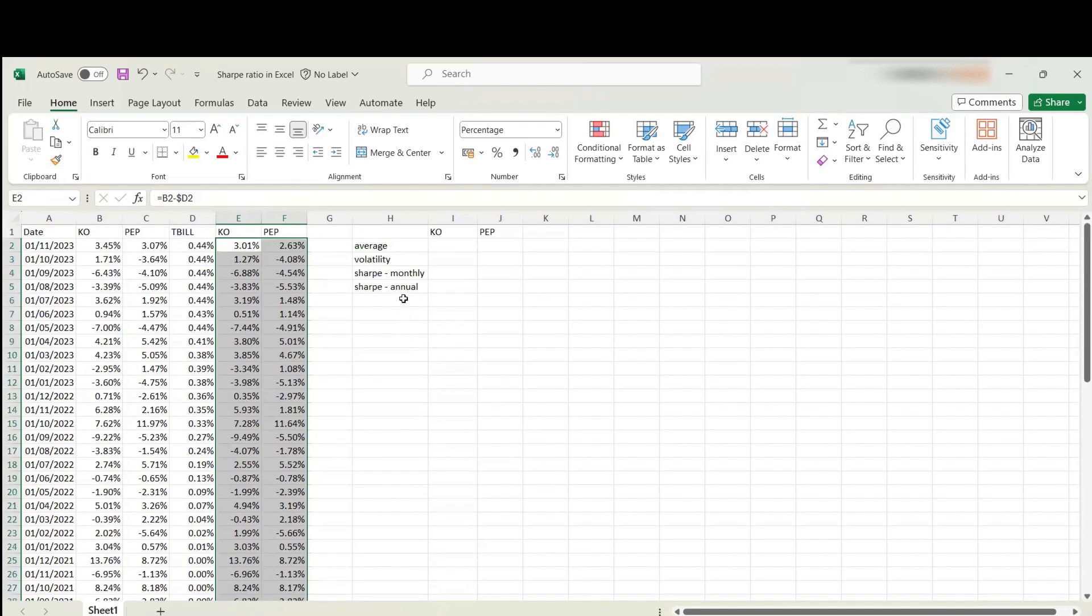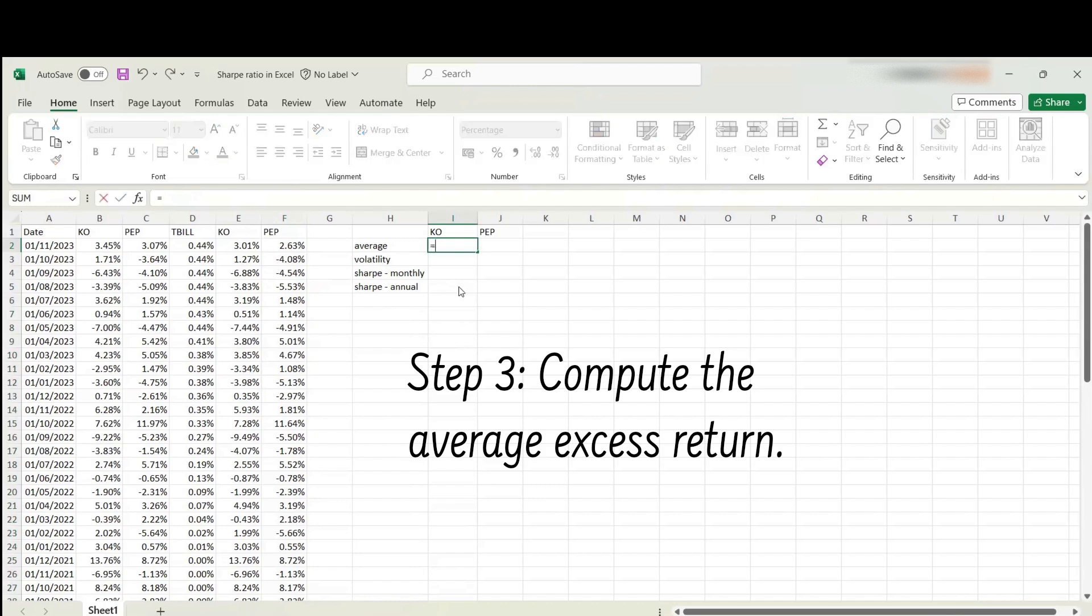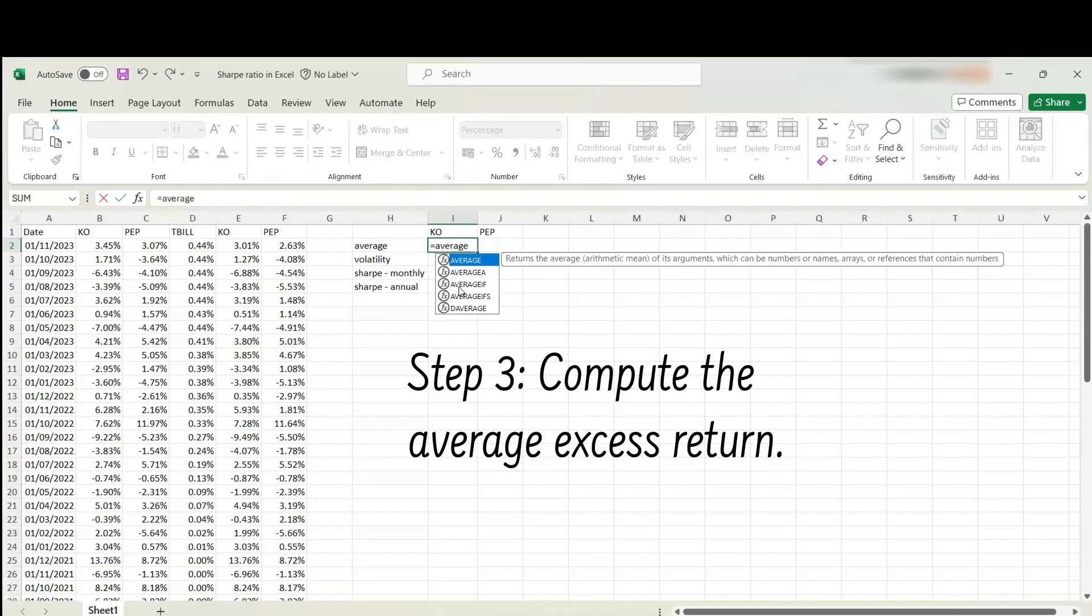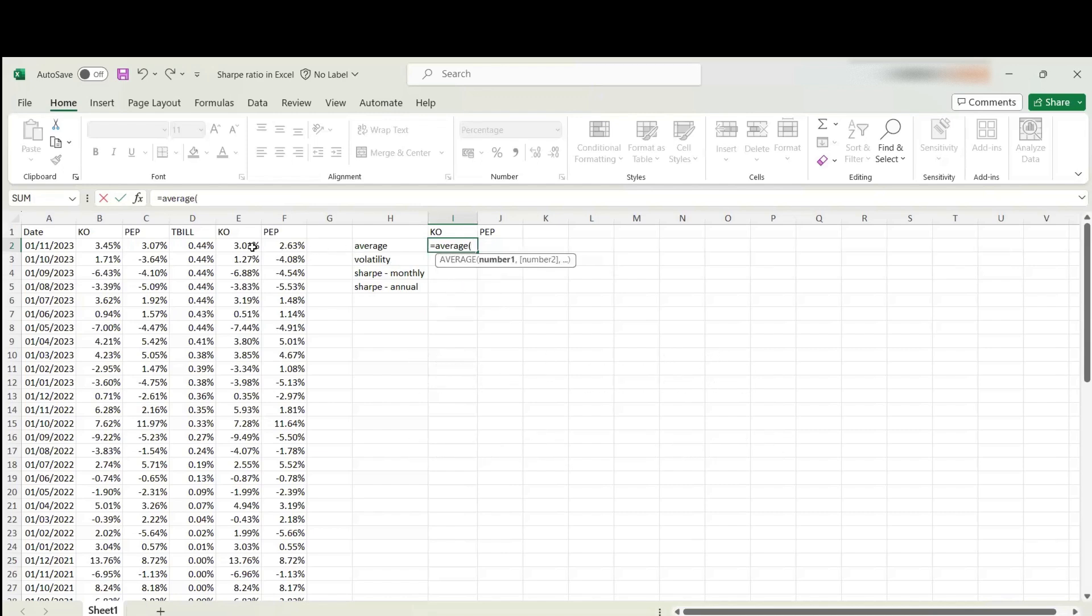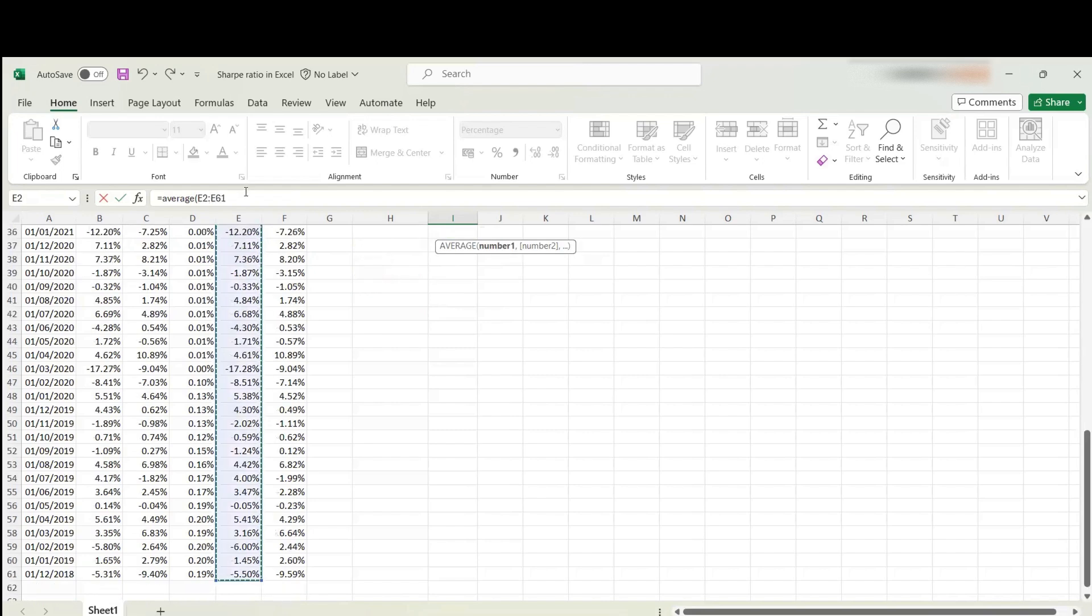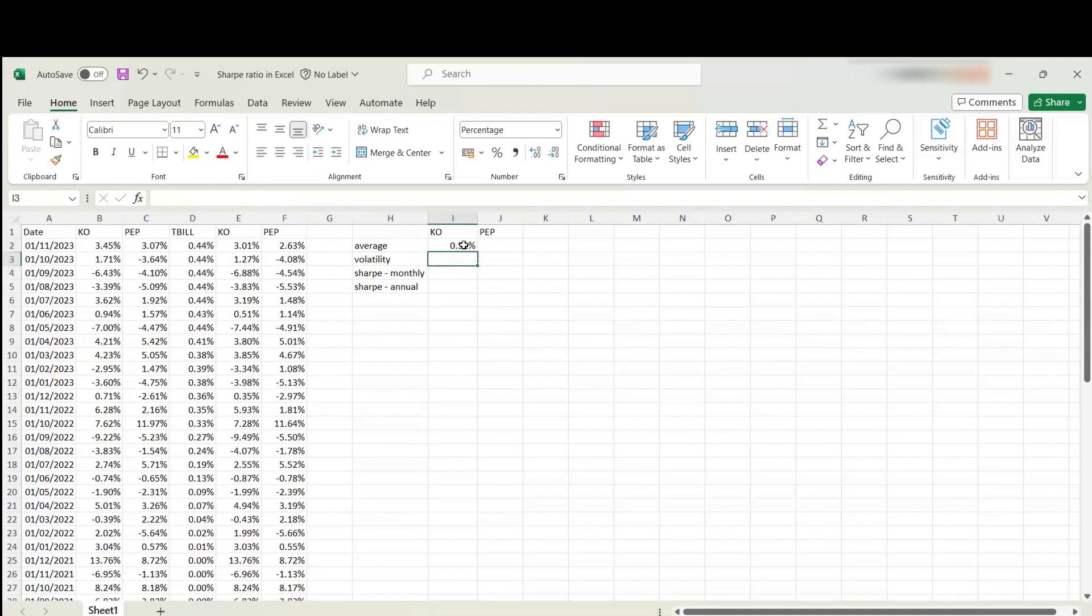The next step is to compute the average excess return. This will be the numerator of the Sharpe ratio. All you need to do is use the average function here, and select all the return observations. We've got 60 of them. Just move that over here as well. We've got the monthly average excess returns for Coca-Cola and Pepsi.